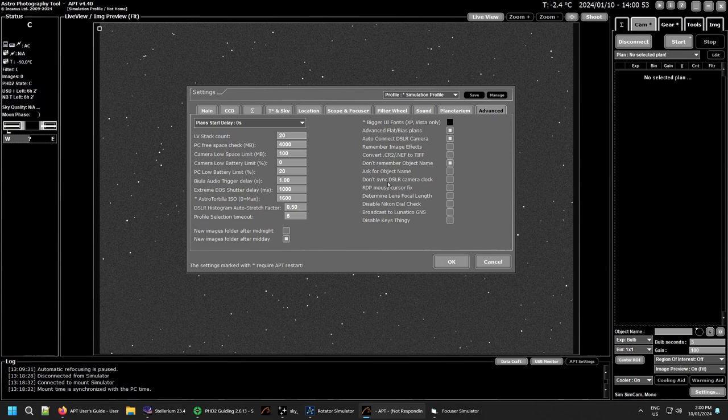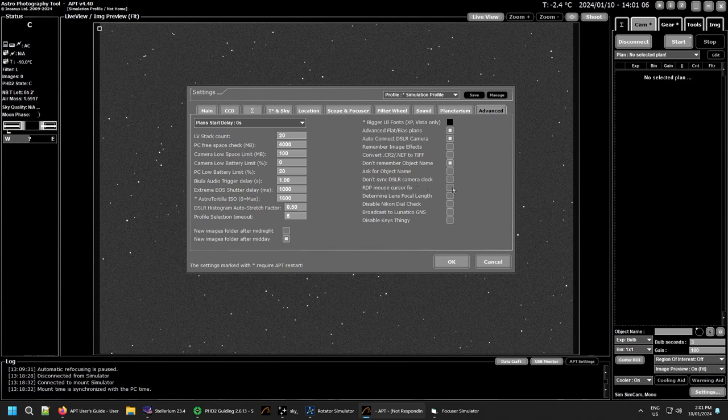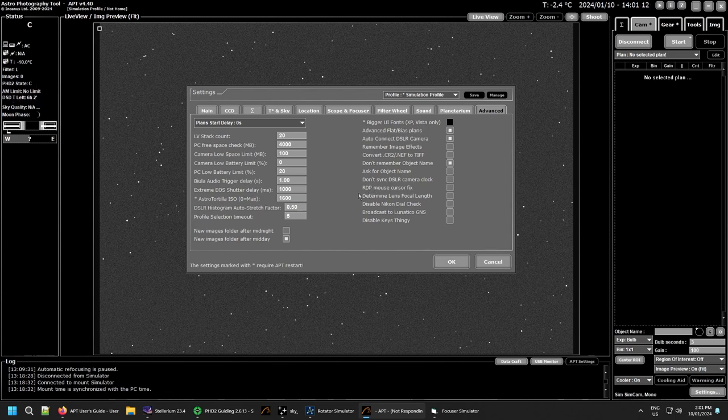If you don't want to sync the DSLR camera clock with the PC clock you can do that. I see no reason not to. If you're having a remote desktop problem with your mouse cursor, you can fix it here or at least try and fix it by using that, that's for remote desktops.